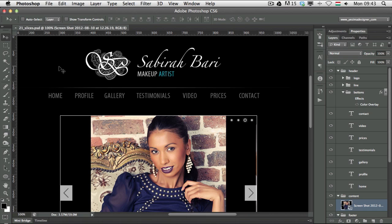Hi, it's Martin Perhiniak. Welcome back to PSD Tuts+. Today in the shortcut series I'm going to show you how to work with slices in Photoshop.